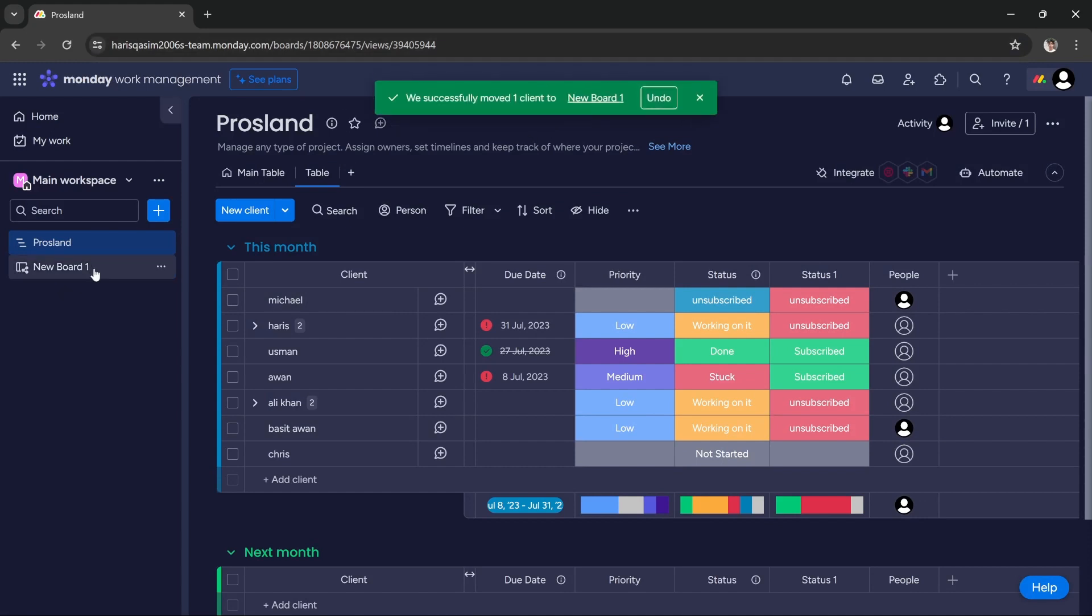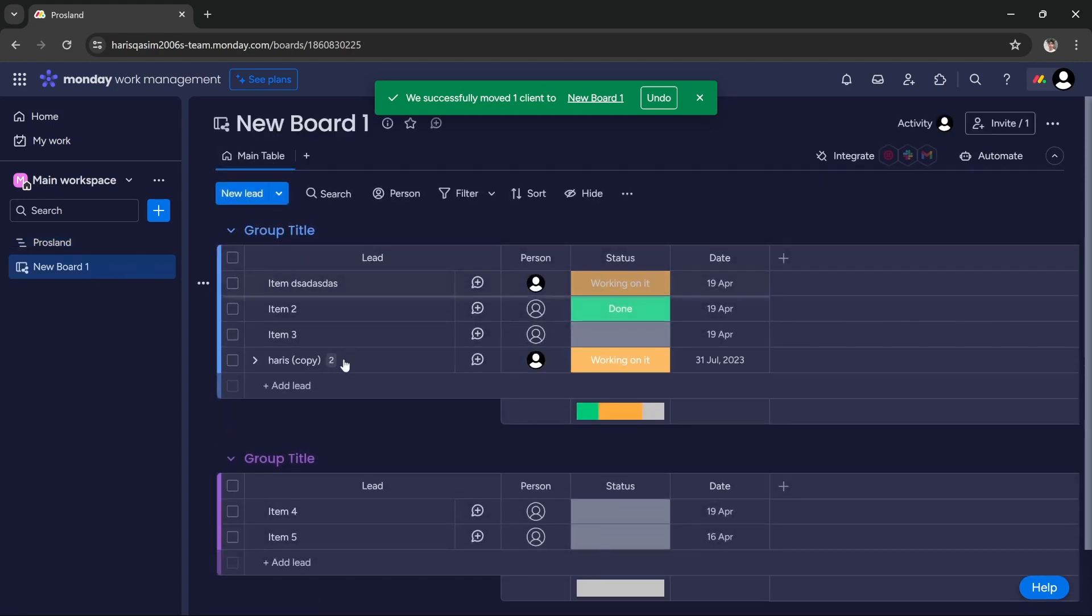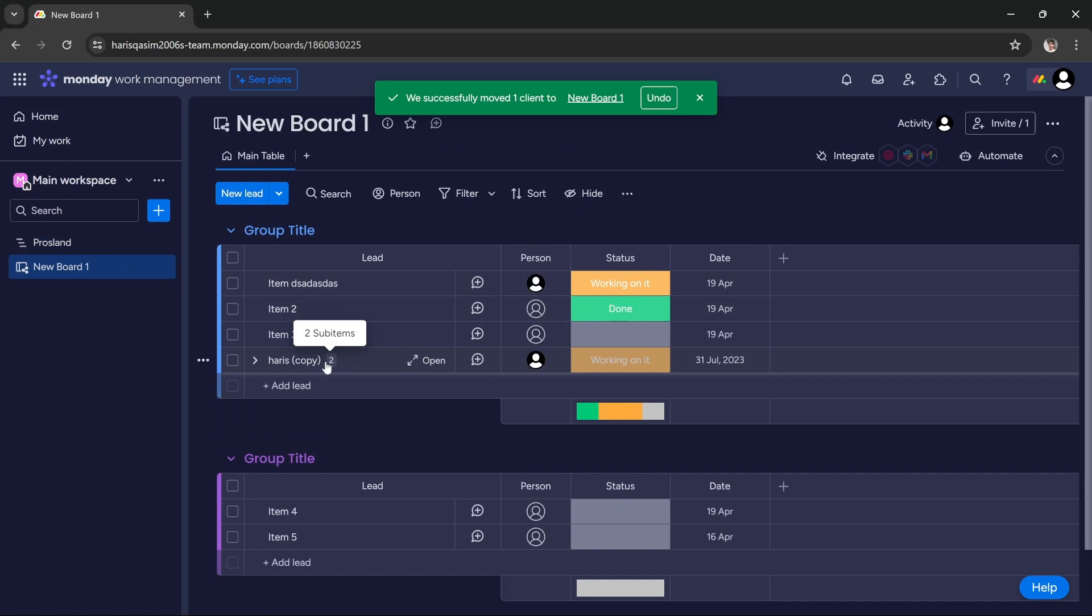So let's go and check the new board and see if the item has moved. As you can see, the item has successfully moved to the new group. So this is how you move a copy of an item from one board to another board in monday.com.